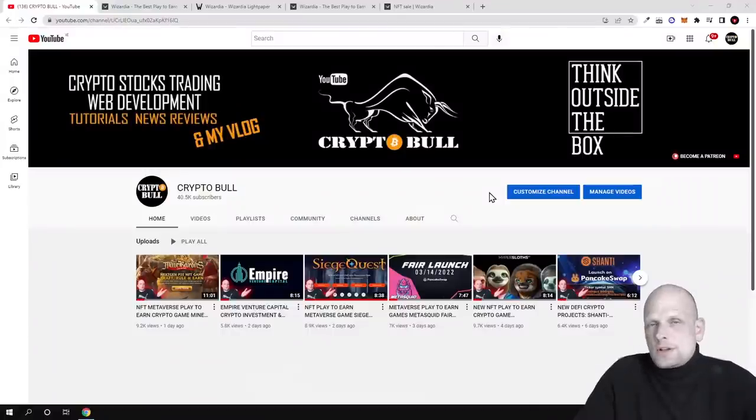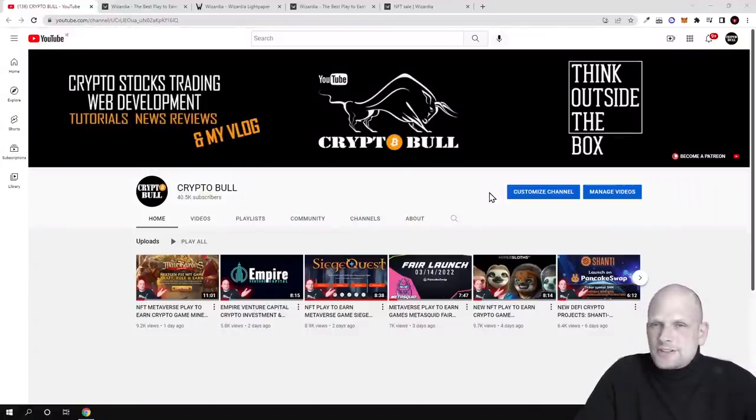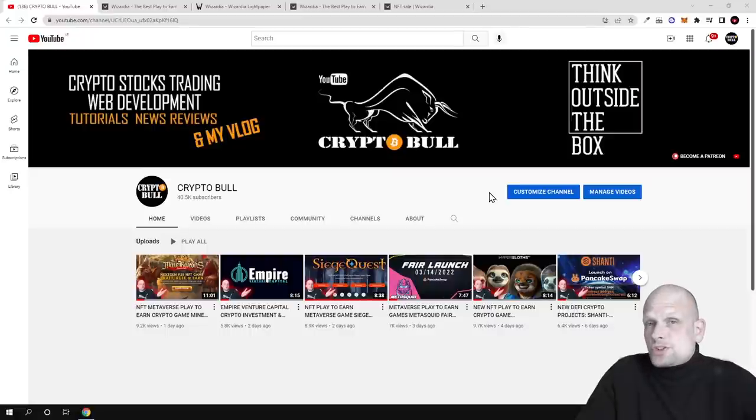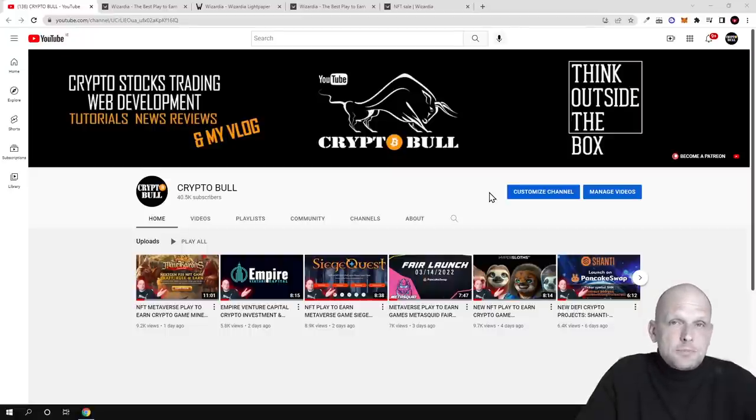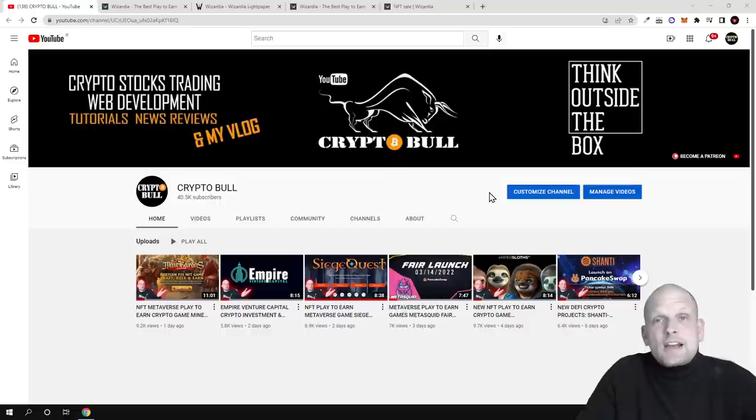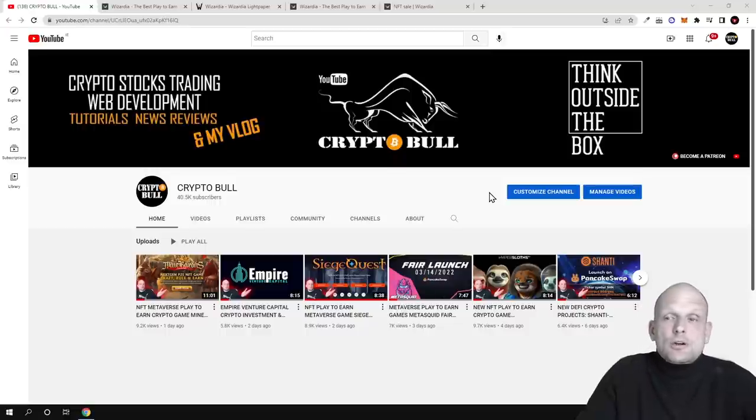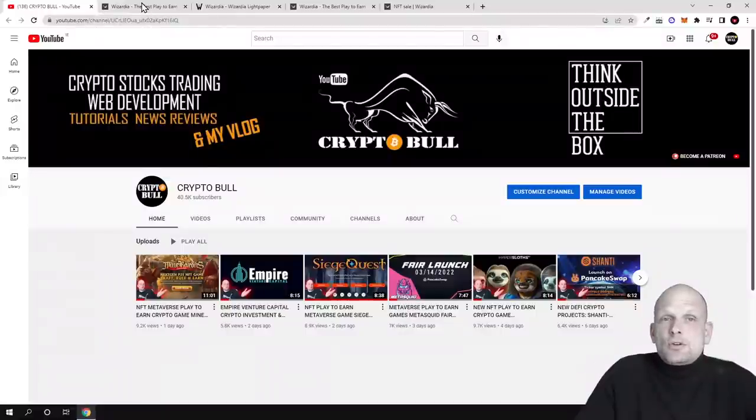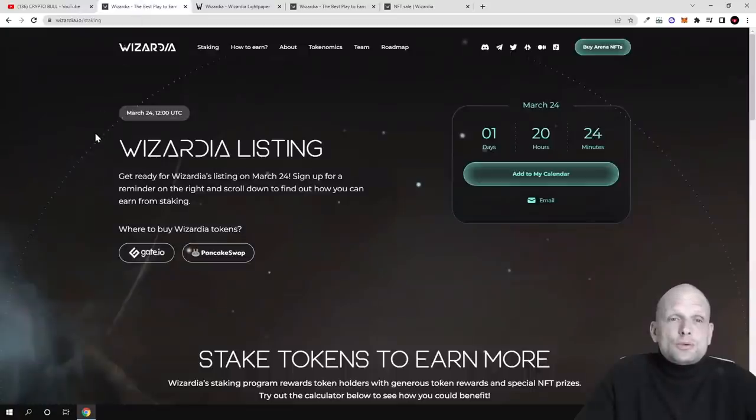Hello guys and welcome to CryptoBull. In this video, another nice graphics NFT game. This NFT project has a transparent theme behind it. This NFT Metaverse project has a token which is going to be launched on 24th of March and today we are going to talk about Wizardia.